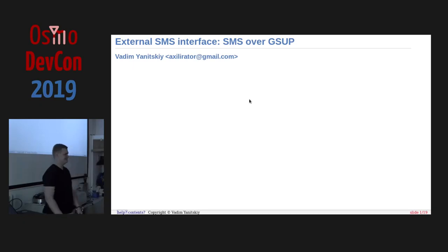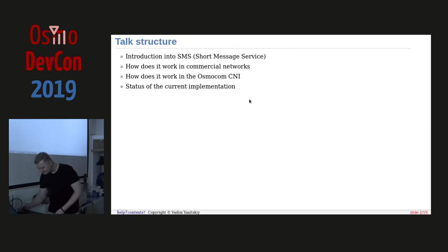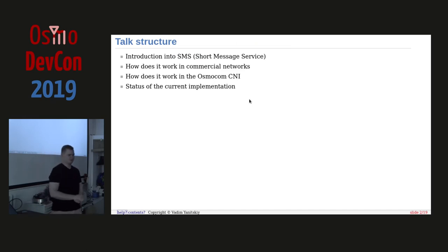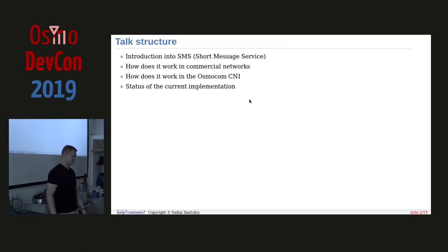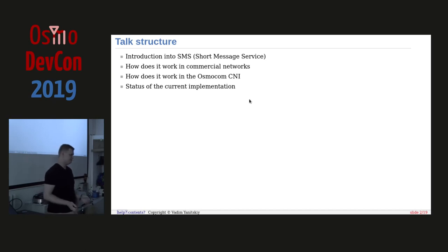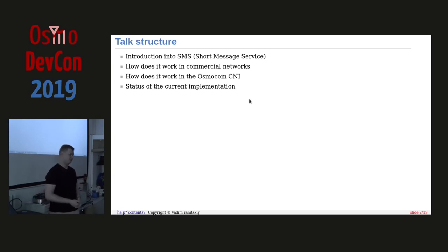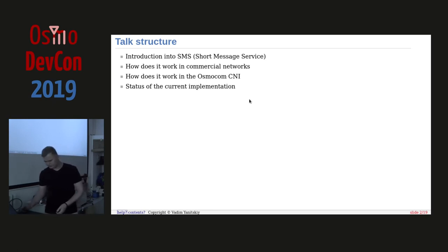This talk is about SMS — specifically, the external SMS interface for Osmo MSC, not the built-in one. I'm going to talk about SMS in general, what it is, some interesting facts, how it works in commercial networks — MAP or TCAP based — and how it is implemented in Osmocom infrastructure.